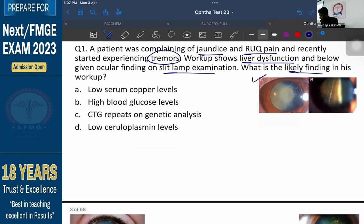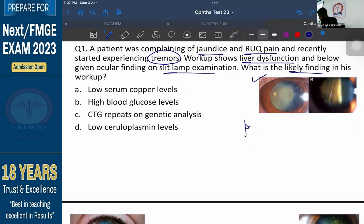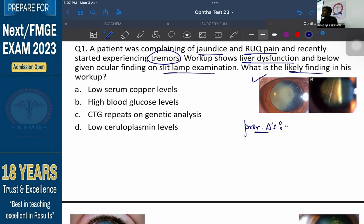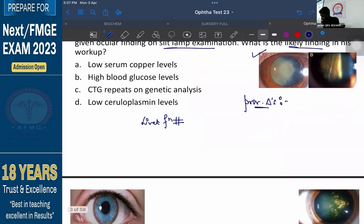What is your provisional diagnosis? The patient is showing some problem with his liver — liver dysfunction due to which he is having jaundice and right upper quadrant pain. His LFTs are deranged. Apart from that, as a second feature, he is also having some neurological manifestation. What is that neurological manifestation?